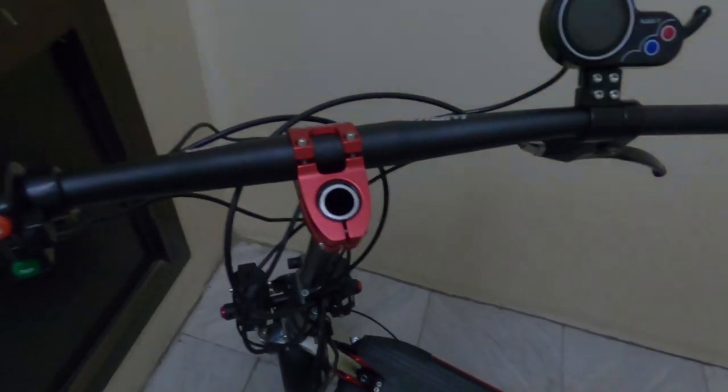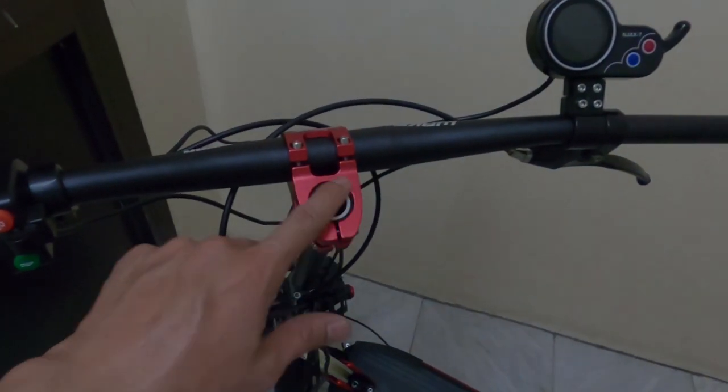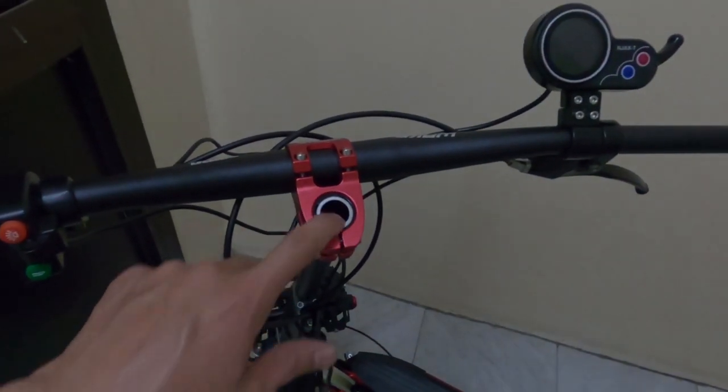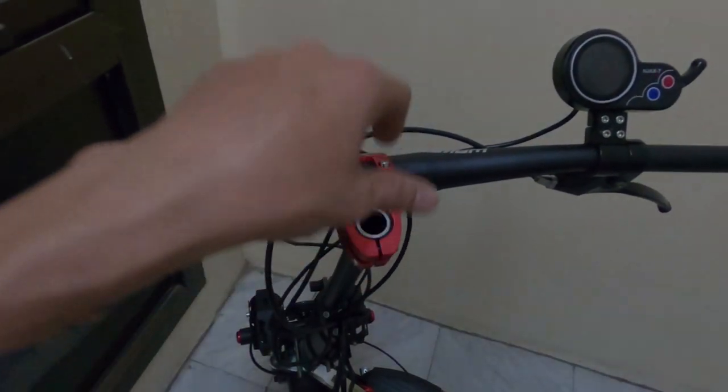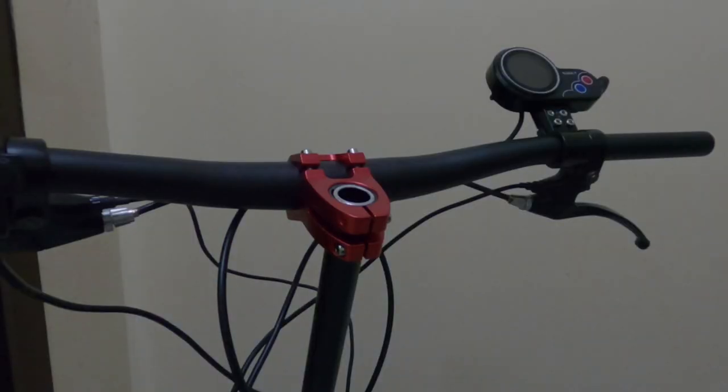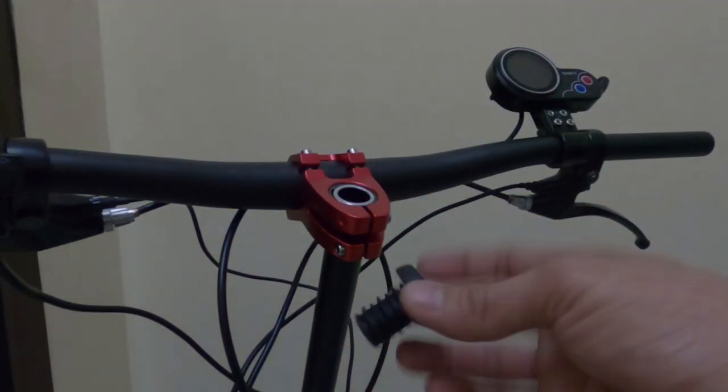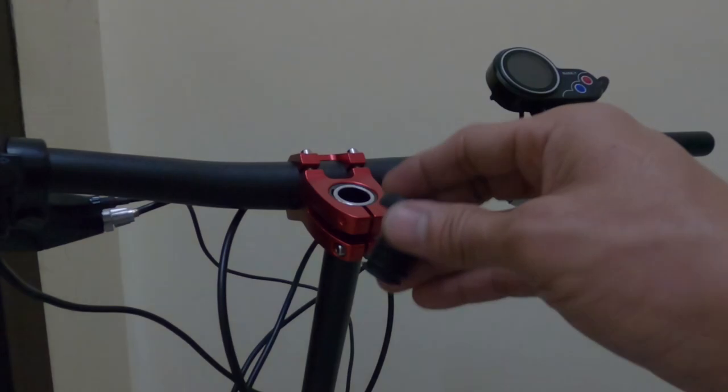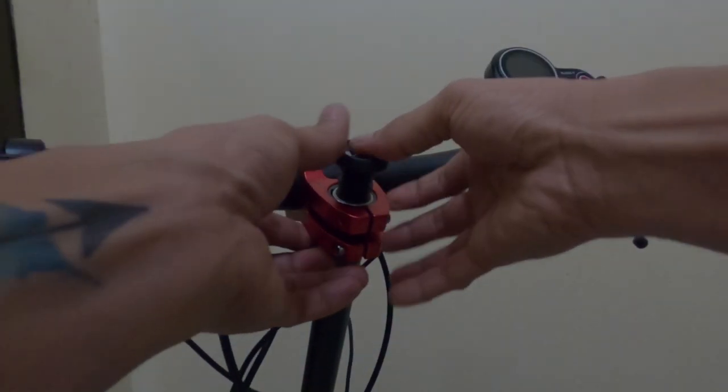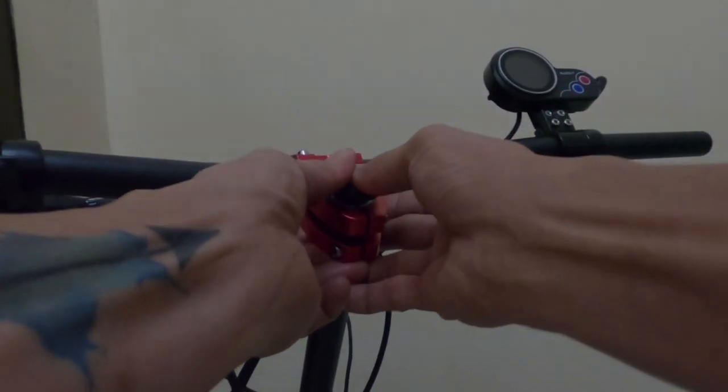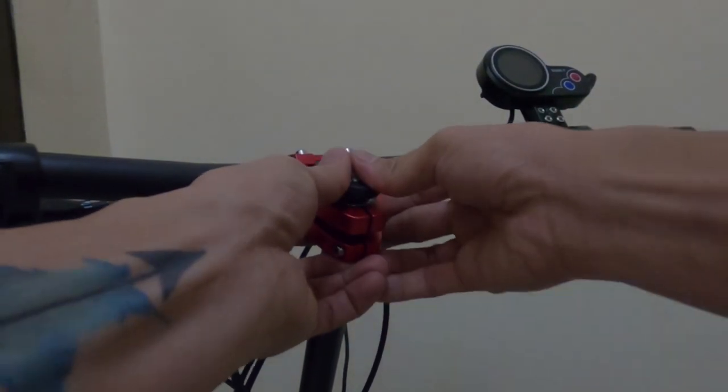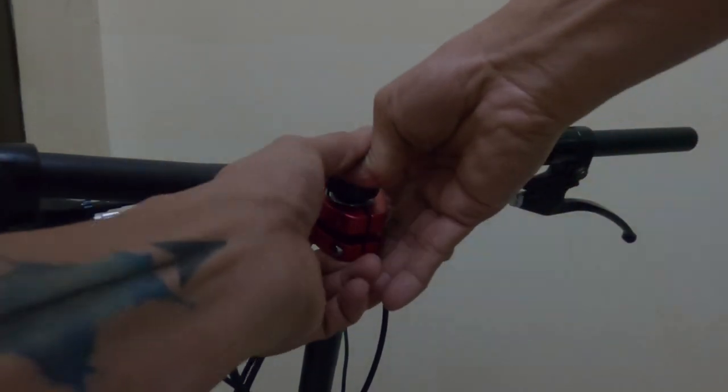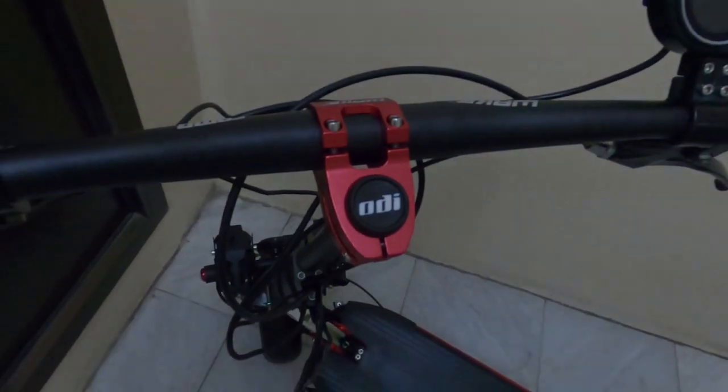Since there is an open side of the fork steer tube from where I cut off the handlebar, I provided a bar plug and inserted it into the open part of the steer tube to cover it so that it will look clean and neat.